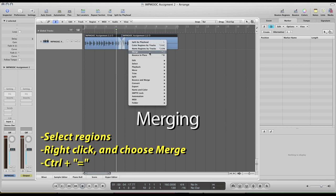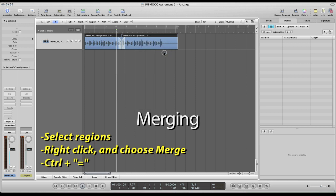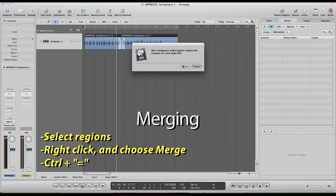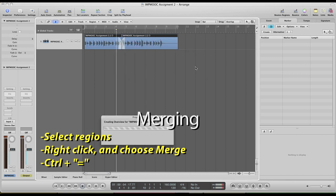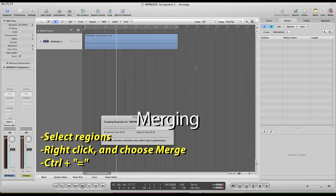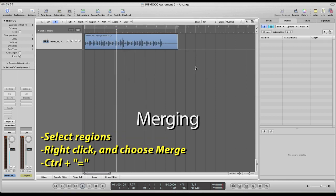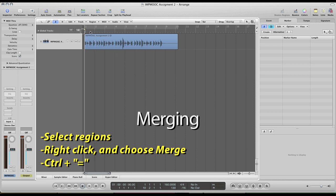And then you can just right click on the selected regions and choose merge. Or you can press control equal sign and then it'll come up and say non-continuous audio regions require the creation of a new audio file, which is essentially what you want. But keep in mind, this is destructive. So you will not be able to go back and edit that crossfade once you hit create. So if you're 100% sure, merge them down, hit create, and then there you are. You have a completely new audio file with the edits there.